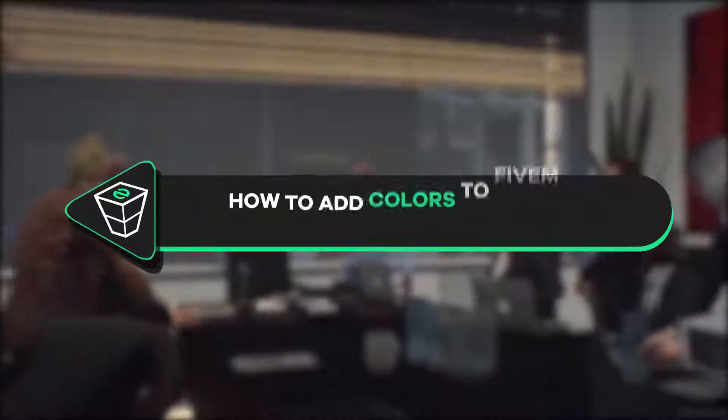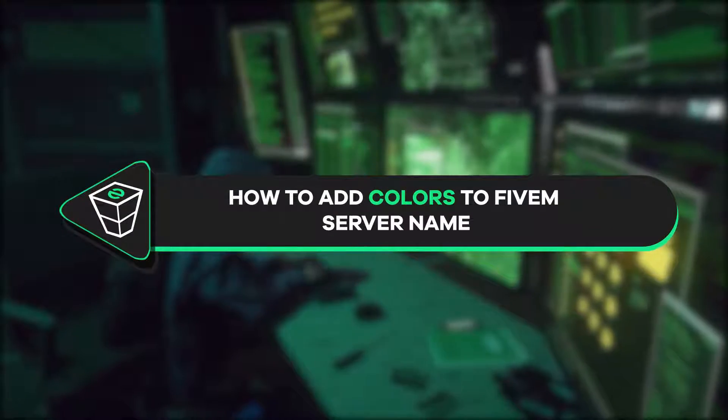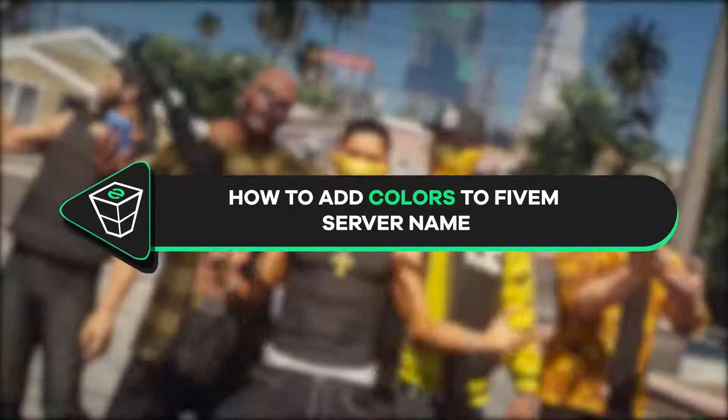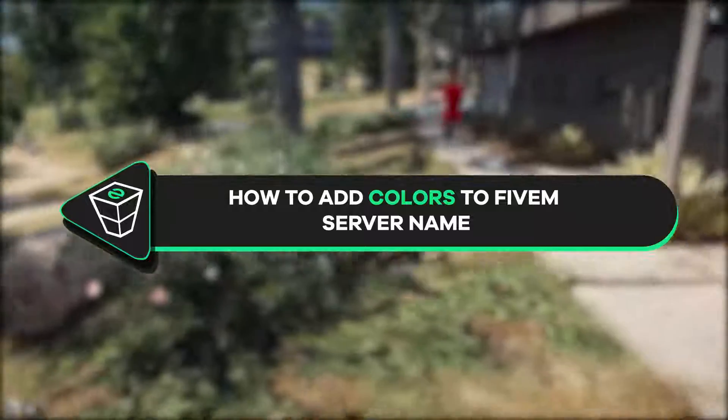Welcome back to another Zap Hosting 5M tutorial. My name is Ellie and today we'll show you how to add colors to your 5M server name. So, let's get started.